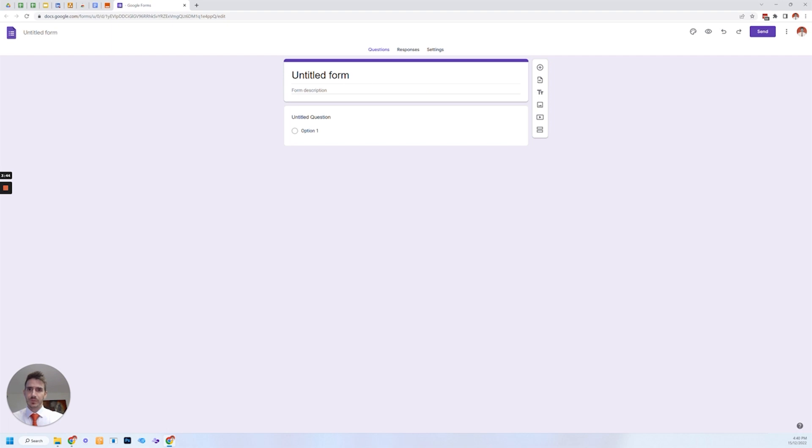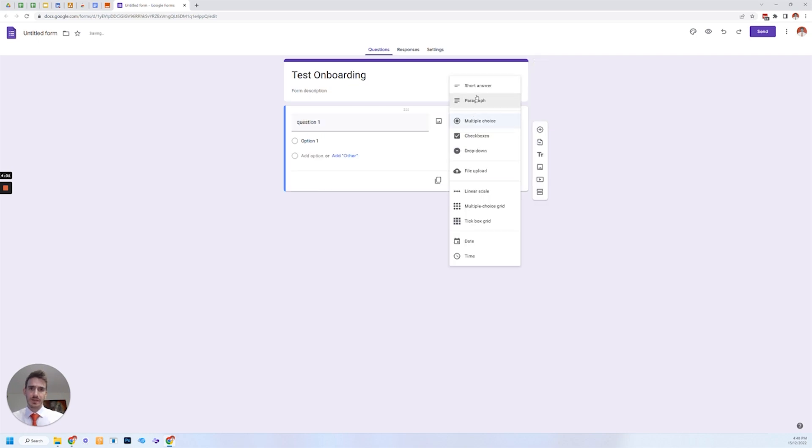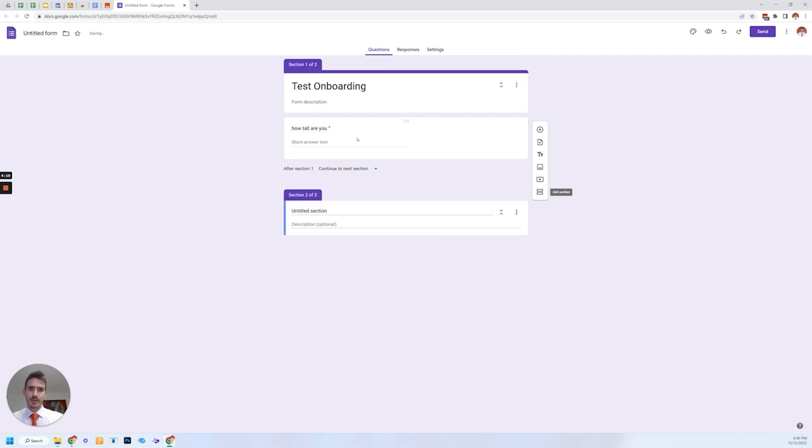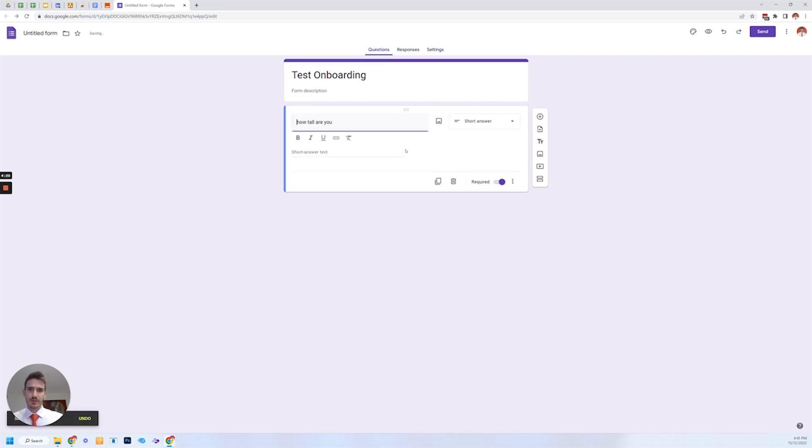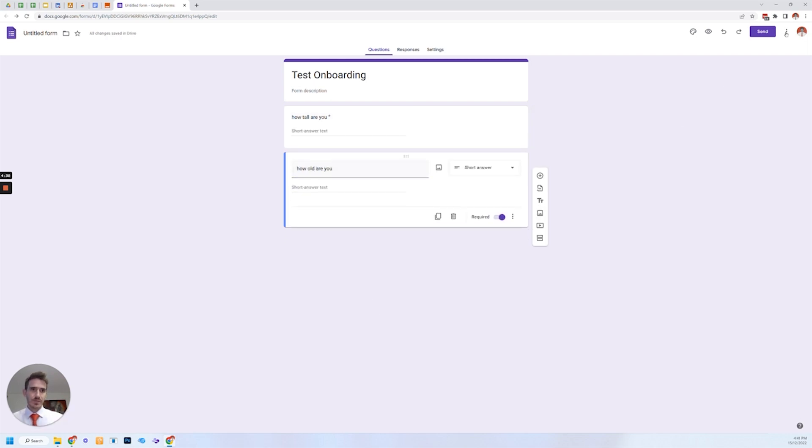We'll call it test onboarding and we'll add in some questions and get a short answer. How tall are you? Required add section. I just want to add another question. How old are you? Perfect.